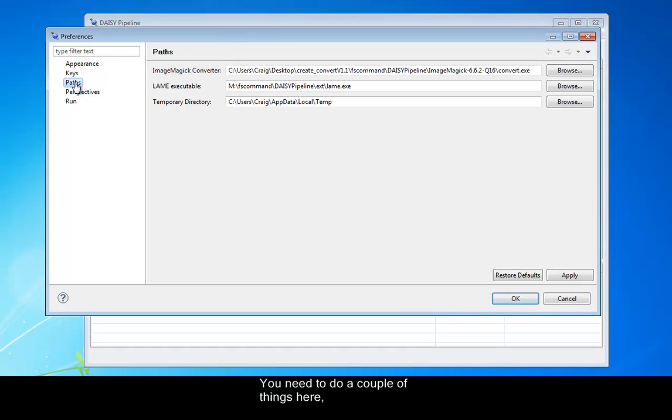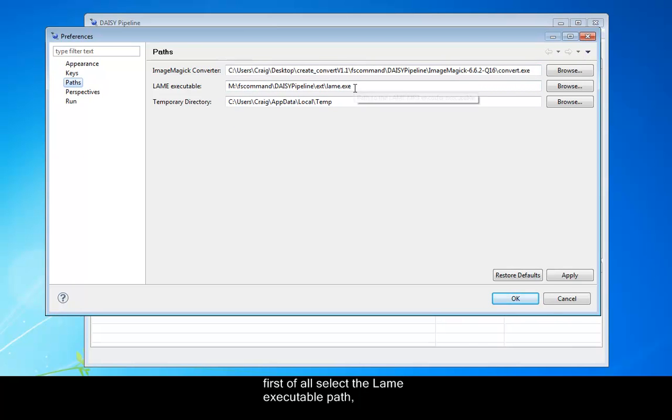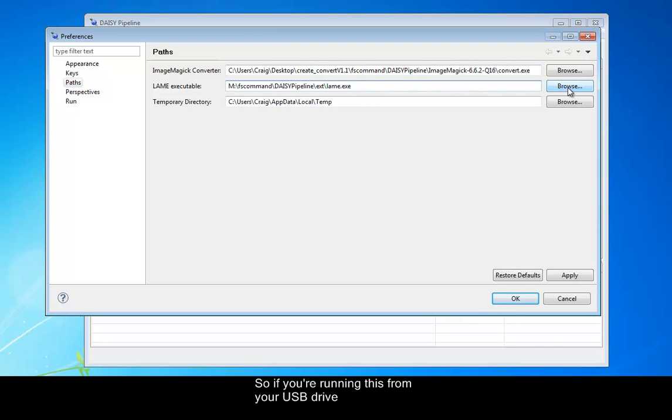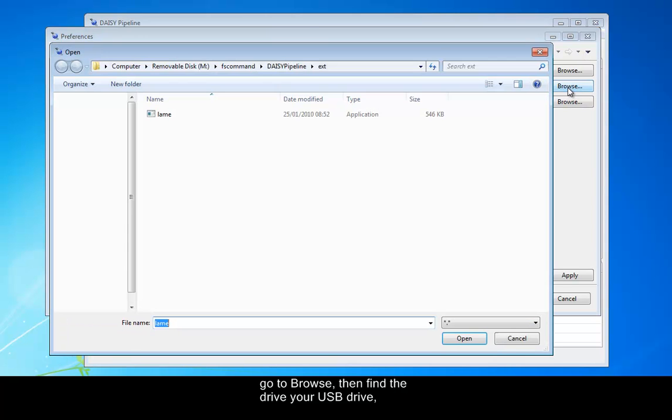You need to do a couple of things here. First of all, select the LAME executable path. This is what converts your text to an MP3. So if you're running this from your USB drive, go to Browse.